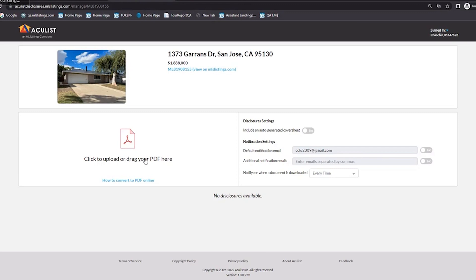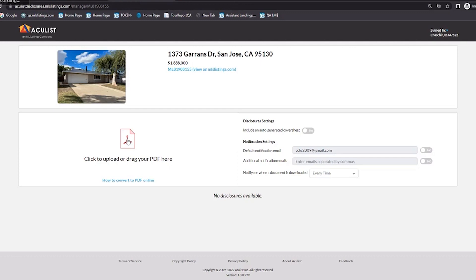You have to have a PDF file — the system will not accept Word documents, Excels, JPEGs, or other formats. But if you have one of those files and you don't have a PDF, you can click on the link right below it. That'll take you to Adobe's website where you can convert your file into a PDF, which you can then download to your computer and come back to this screen to upload that file.